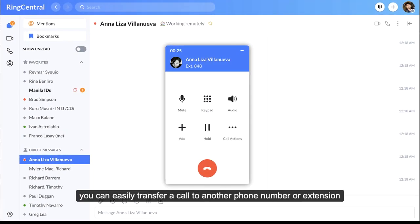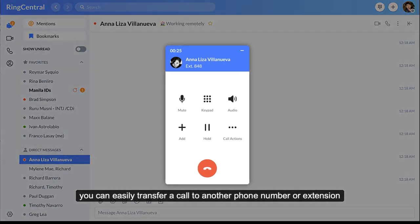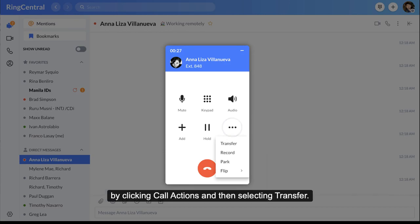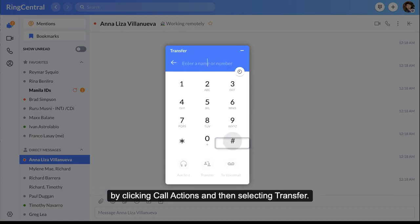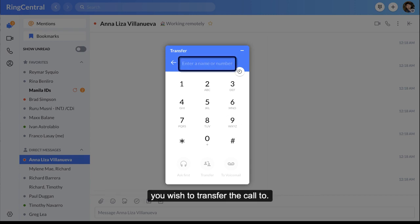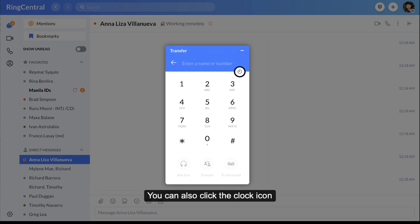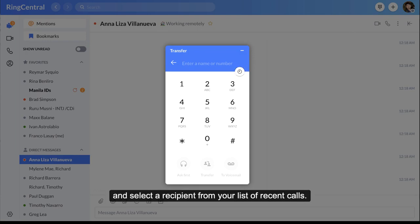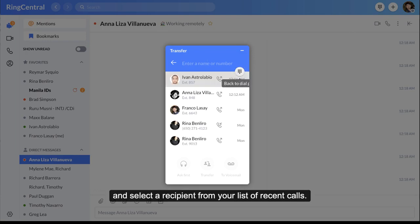With the RingCentral app you can easily transfer a call to another phone number or extension by clicking call actions and then selecting transfer. Type the person's name, phone number, or extension you wish to transfer the call to. You can also click the clock icon and select a recipient from your list of recent calls.